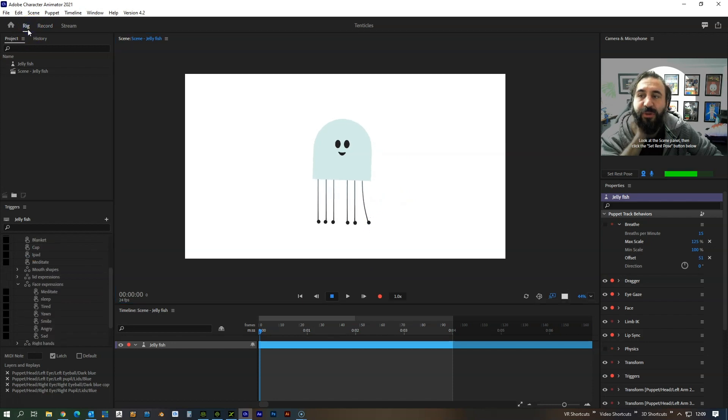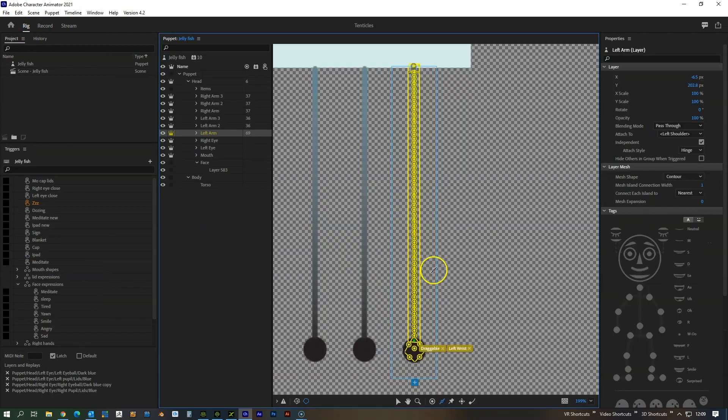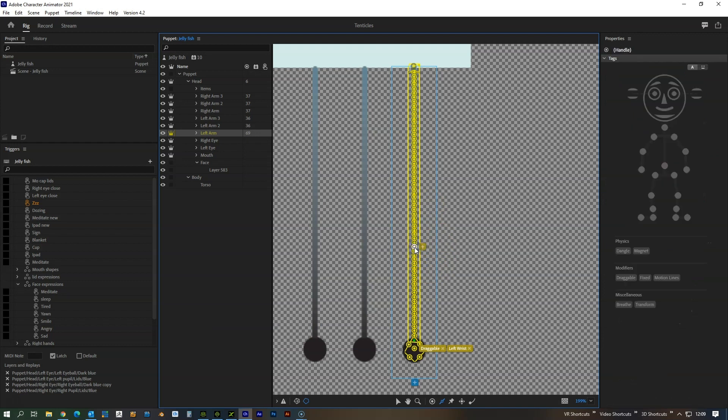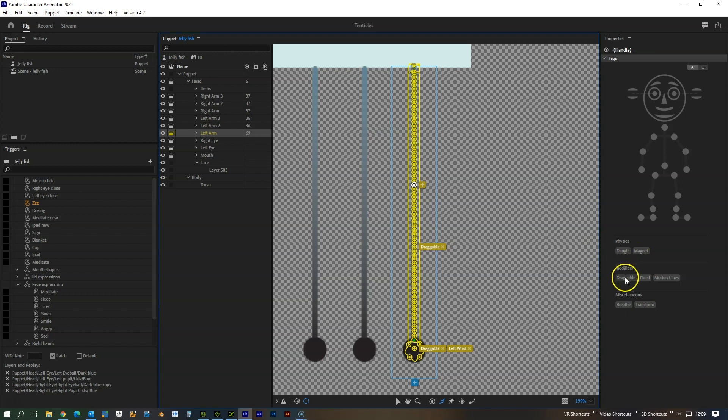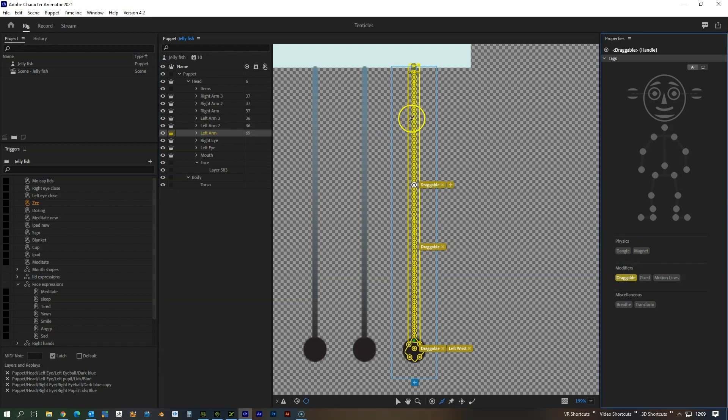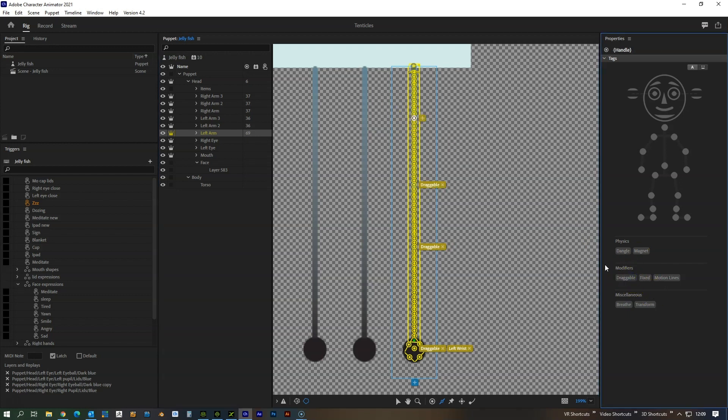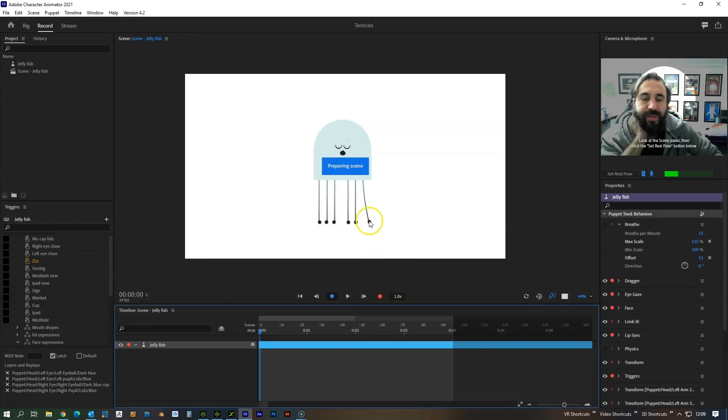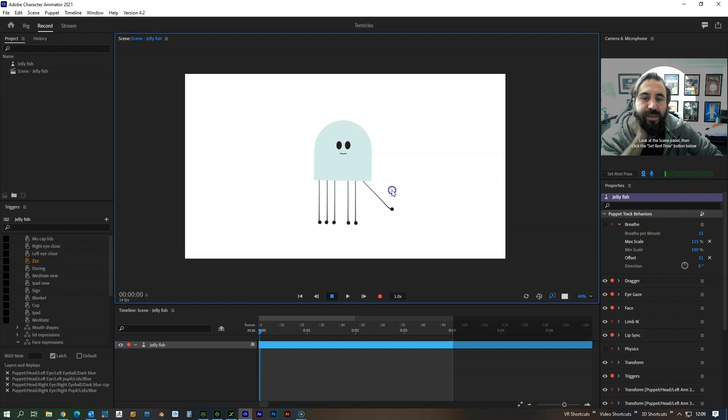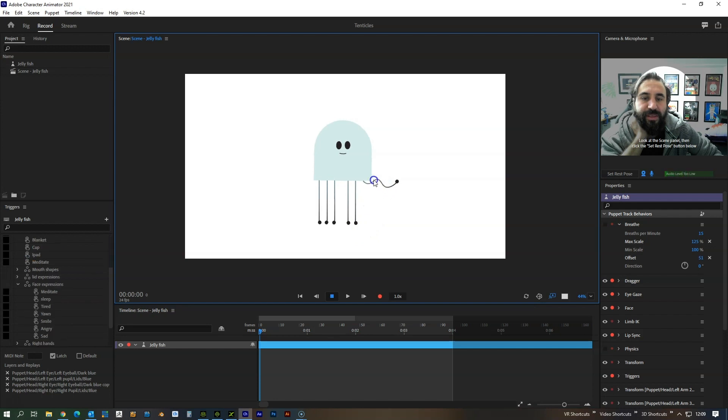But if you do want a little bit more control over this, you can add in draggable points wherever you want in the arm. So if you want to add a few draggable points, go back, you can then drag those different elements and it gives you a little bit more control over the final posing of the arm.